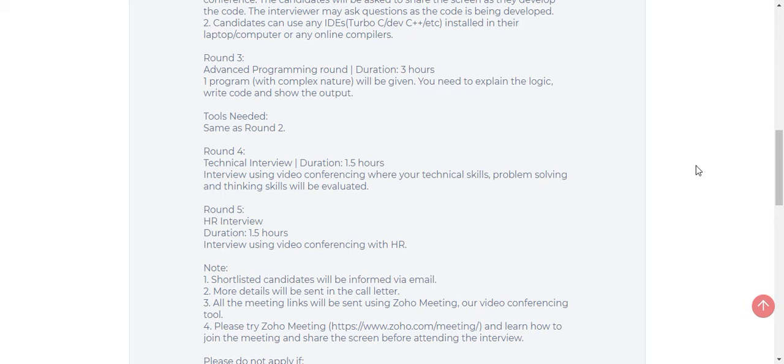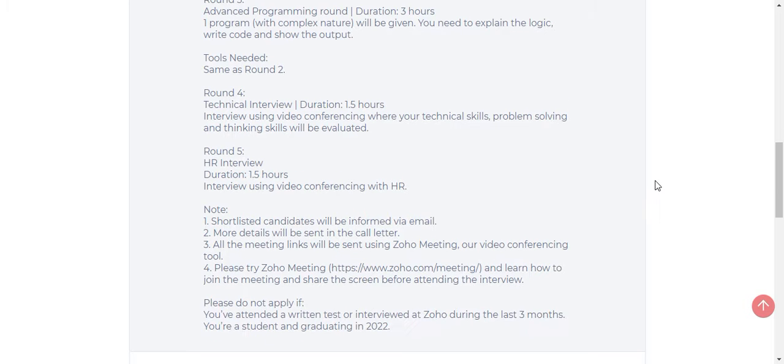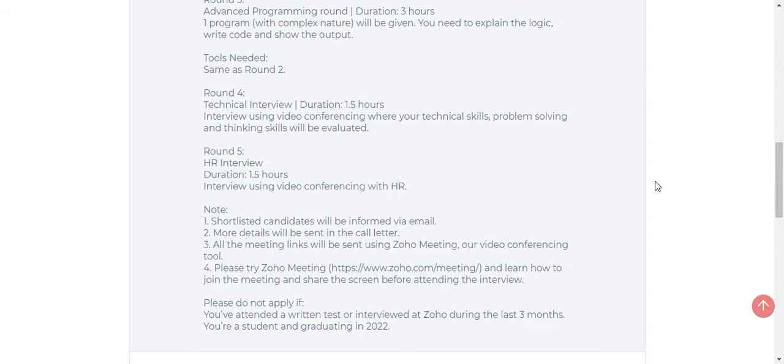Here in round 3 also, you should use the compiler which is installed in your machine. Don't go for online compilers. Then in round 4, you will have the technical interview. The duration is 1.5 hours. This interview will also be a virtual round where you will be tested on your programming knowledge, technical skills, and questions about your programming language. They will be testing only the basics of programming language in round 4.